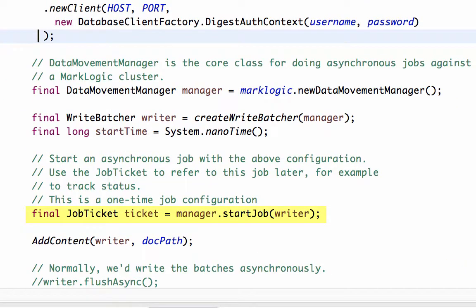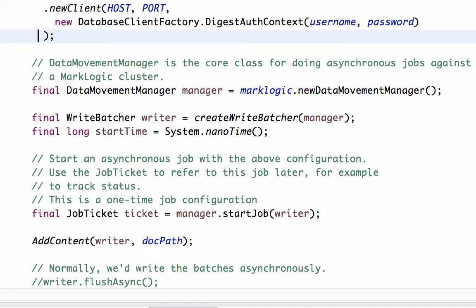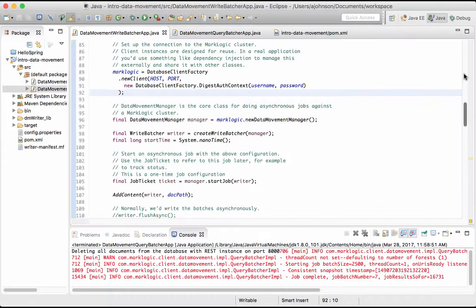We begin the job, which returns a job ticket, and then add our content to the job. The AddContent function walks a tree of directories, adding files using the WriteBatcher's Add method. The AddContent function also creates URIs and puts the document in a collection called RAW. Normally, we would run these batches asynchronously with the WriteBatcher's FlushAsync method. For this demonstration, we will use the Flush and Wait method while the content loads to the documents database. After the content has finished loading, we use the Data Movement Manager's StopJob method along with the job ticket.